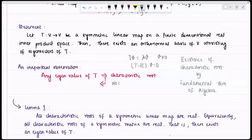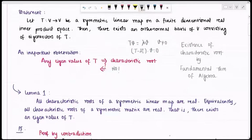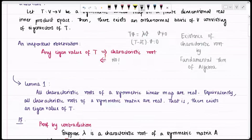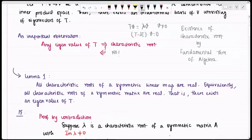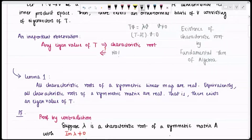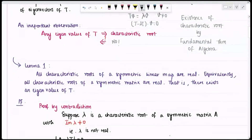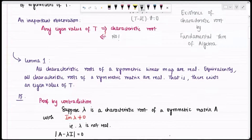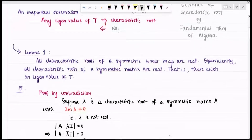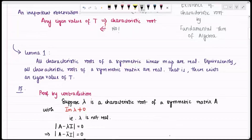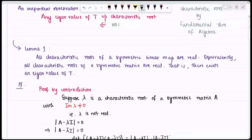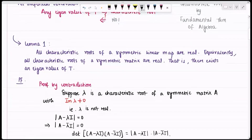I am going to prove this by contradiction. Assume I have a characteristic root λ and assume it is complex, so the imaginary part of λ is non-zero. Let the symmetric matrix be A. Then det(A − λI) = 0, and because it is complex its conjugate is also a root, so det(A − λ̄I) = 0. Now I calculate det(A − λI)(A − λ̄I), which equals zero.